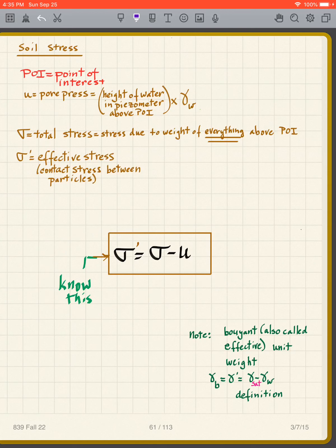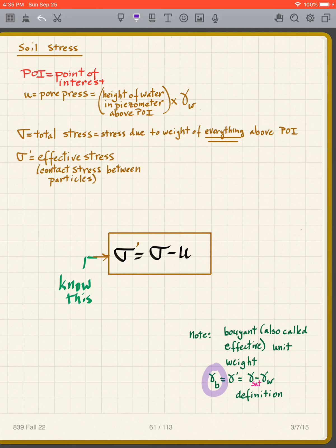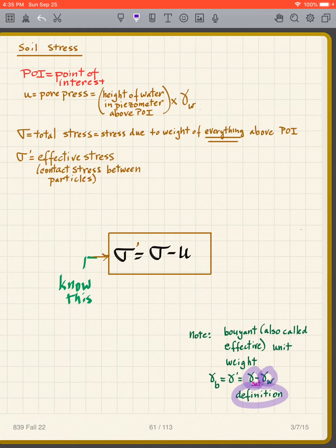We get the effective stress by taking the total stress and subtracting the pore pressure: σ' = σ − U. This is the basic effective stress equation — commit it to memory because you'll use it a lot. The buoyant unit weight, also called the effective unit weight, is γ_b (or γ' or γ_effective) = γ_saturated − γ_w.